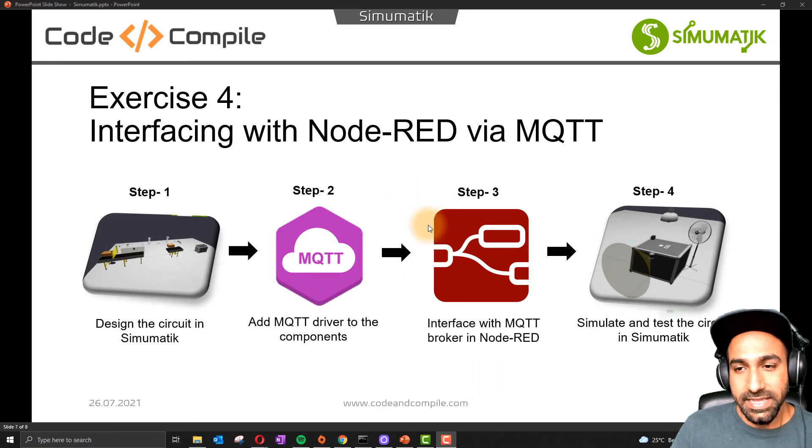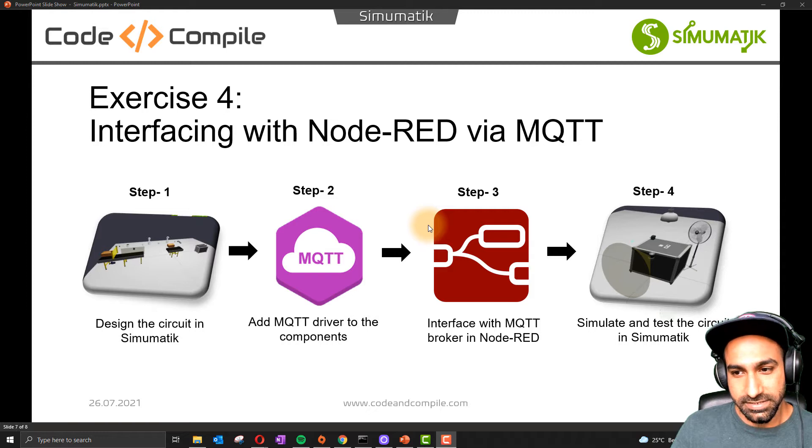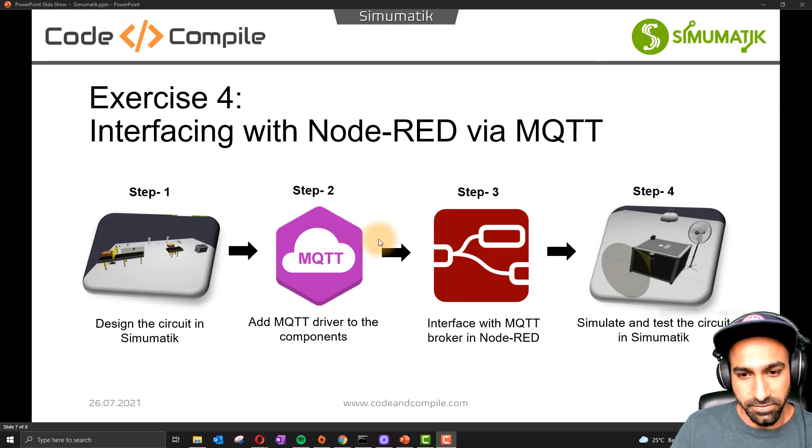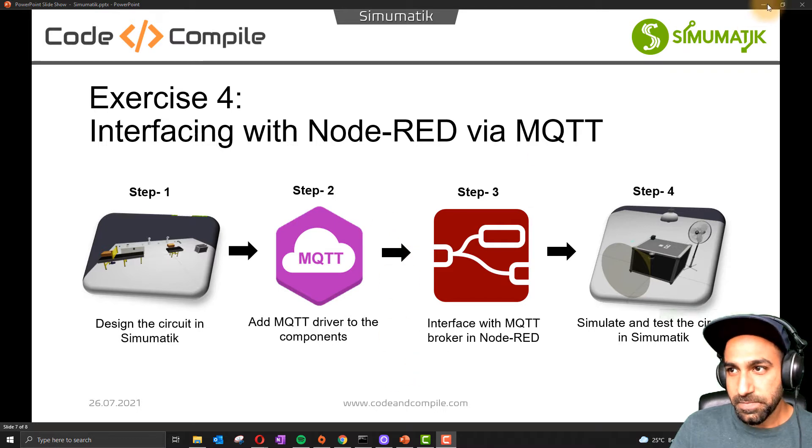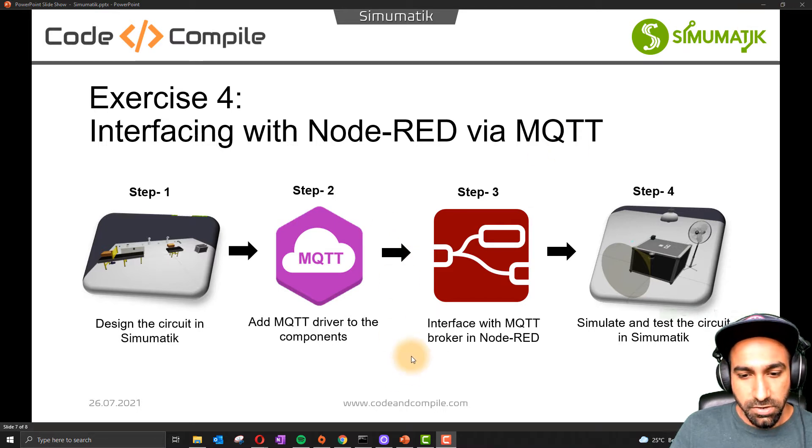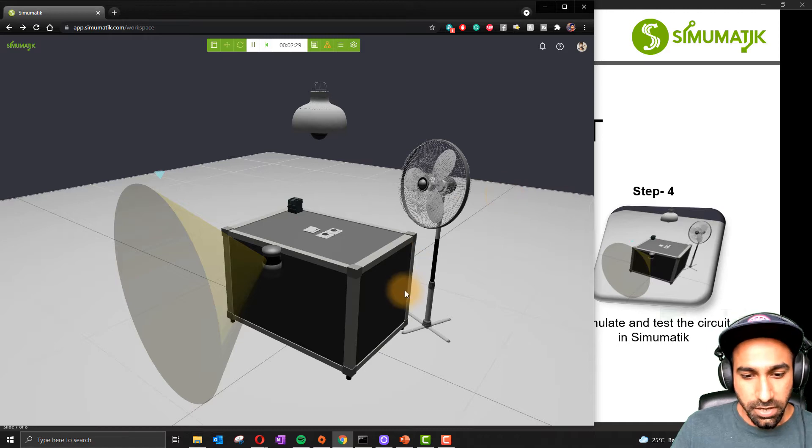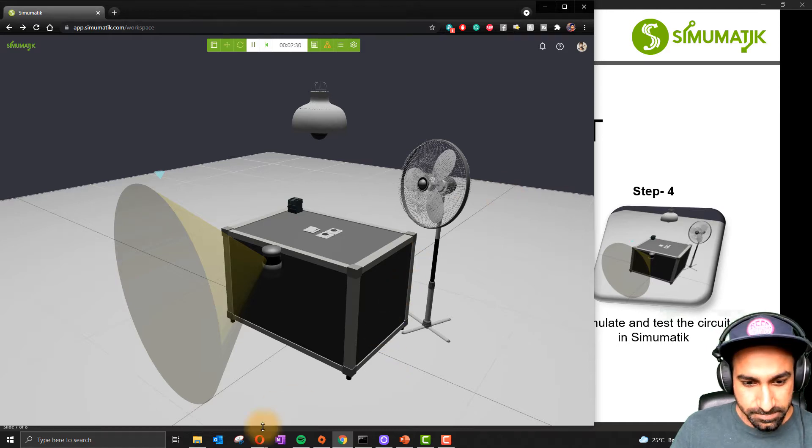Today in this video I'm going to use Node-RED. Let's see what we're going to do in this video. I'm going to show you a small example first, and then I will tell you how it has been done.